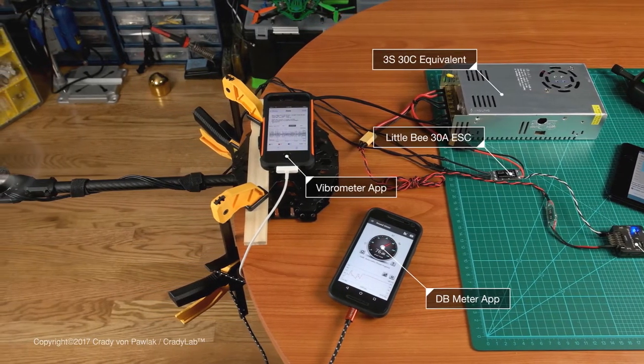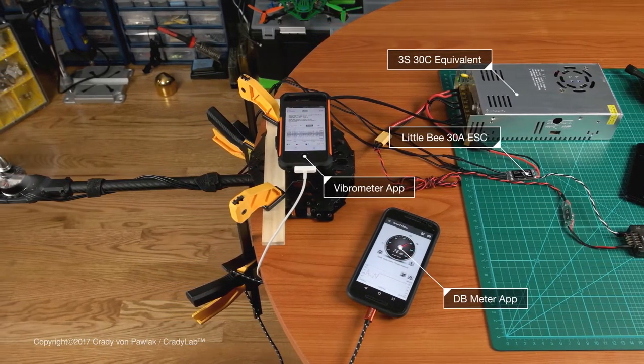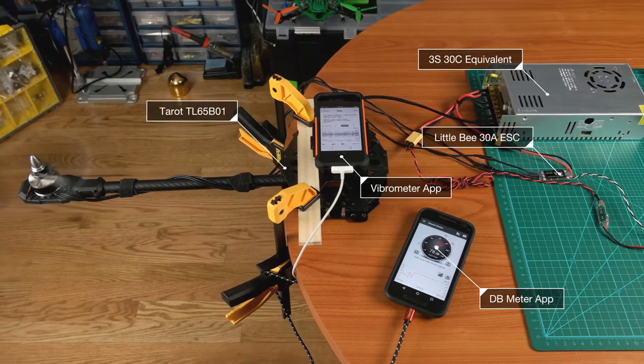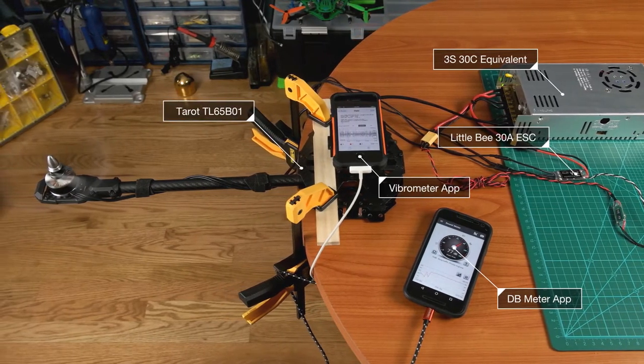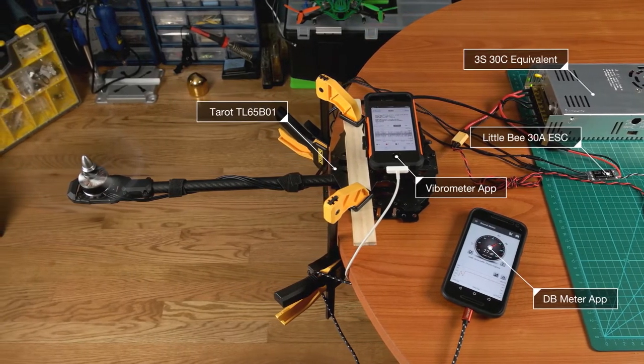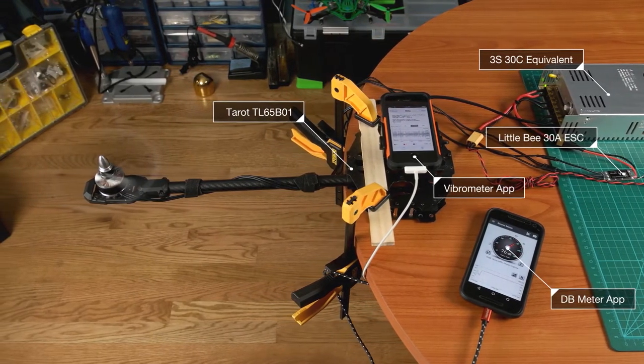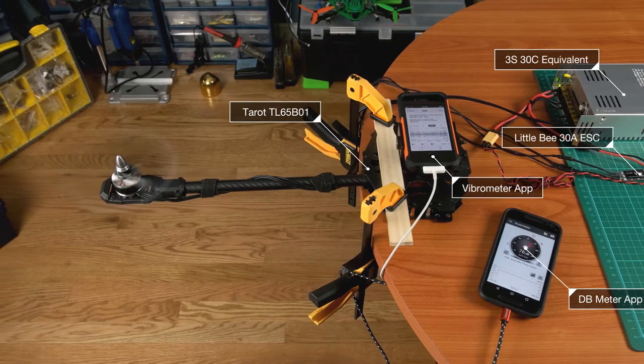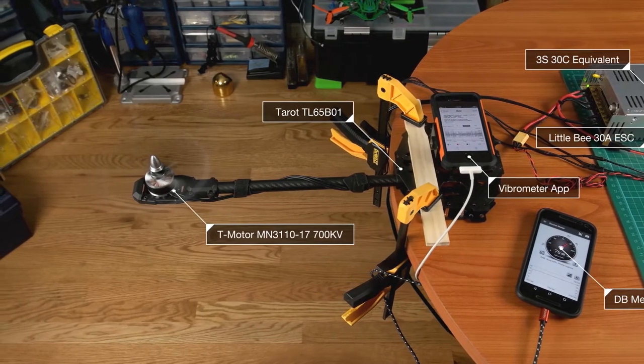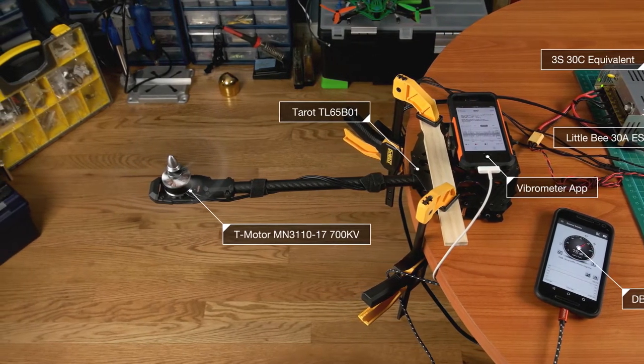Hey everybody, welcome to Crady Lab. Good folks at Master Airscrew sent me a few of their MR series props to try, and I thought this would be a good opportunity to do a follow-on of my Jellokiller video.